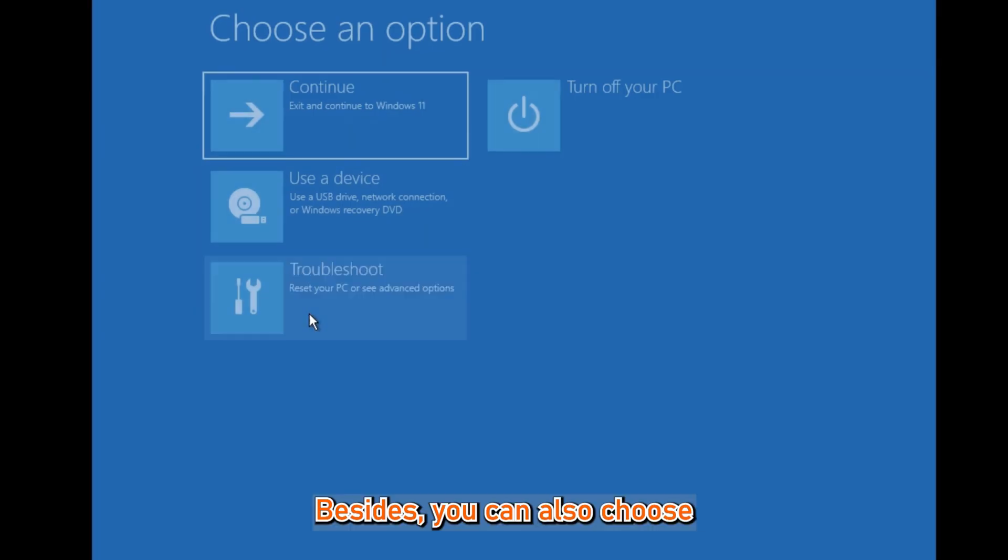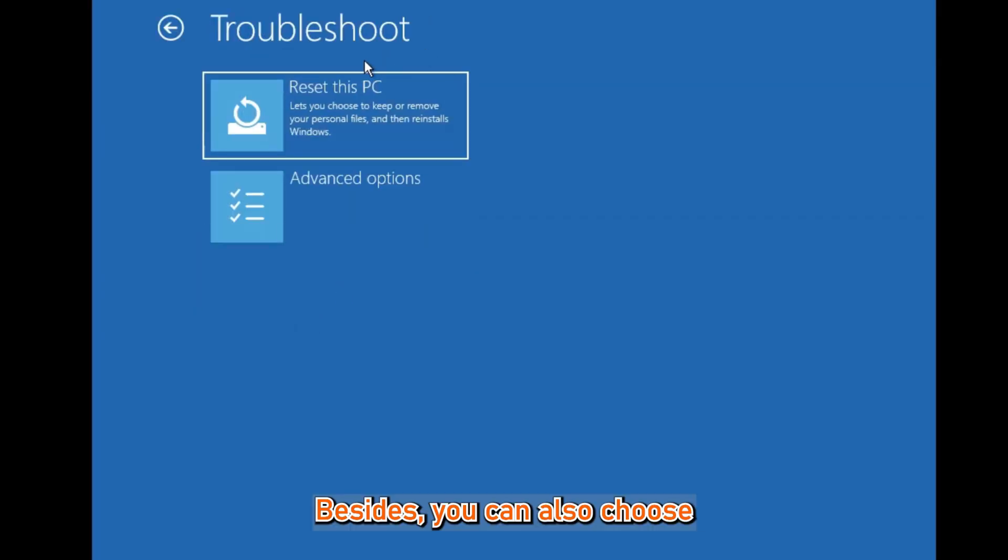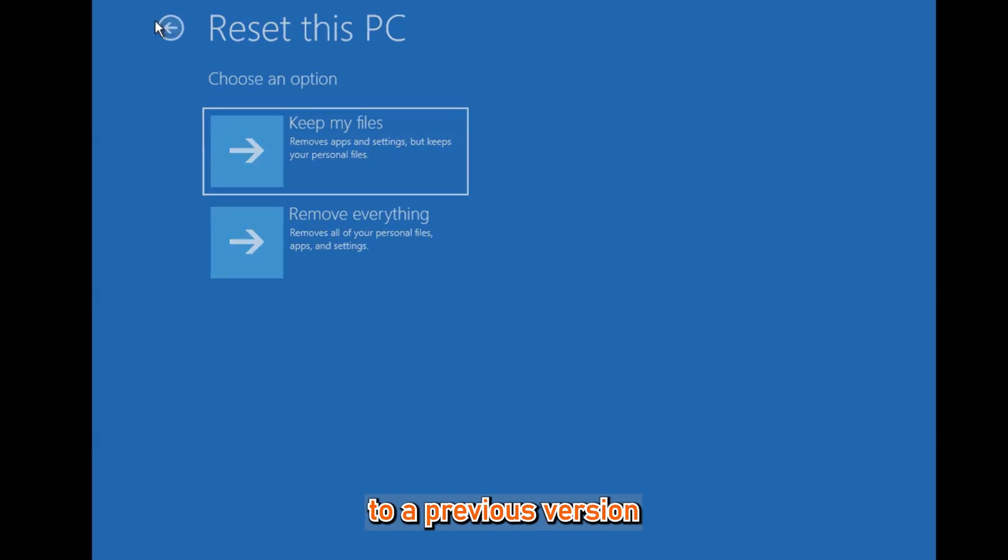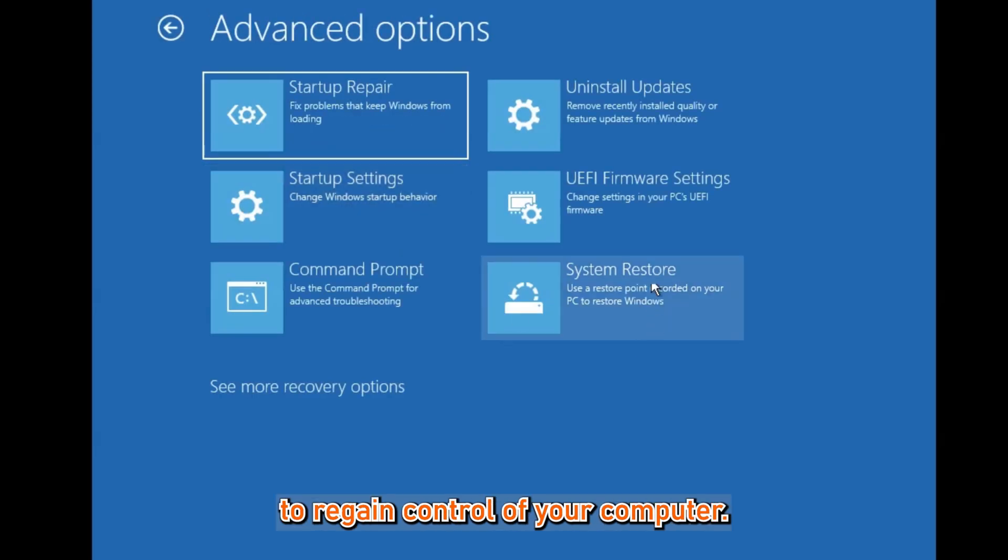Besides, you can also choose to reset your computer or restore your PC to a previous version to regain control of your computer.